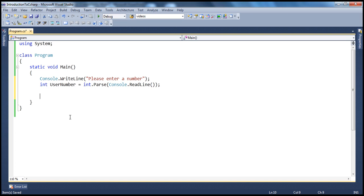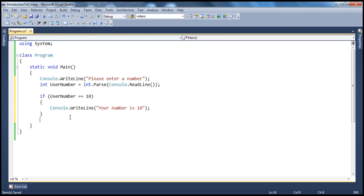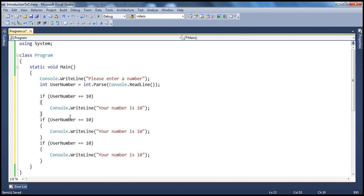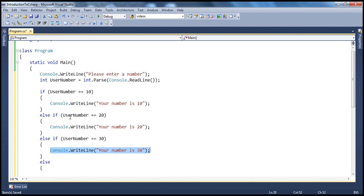So, once you have the number that the user has entered, let's first write the program using if statements. If userNumber equals 10, then we print "your number is 10." Else if the number is 20, then "your number is 20." Else if it's 30, then we print "your number is 30."